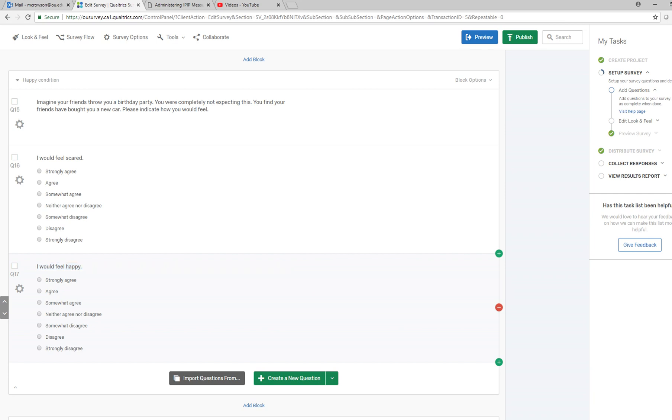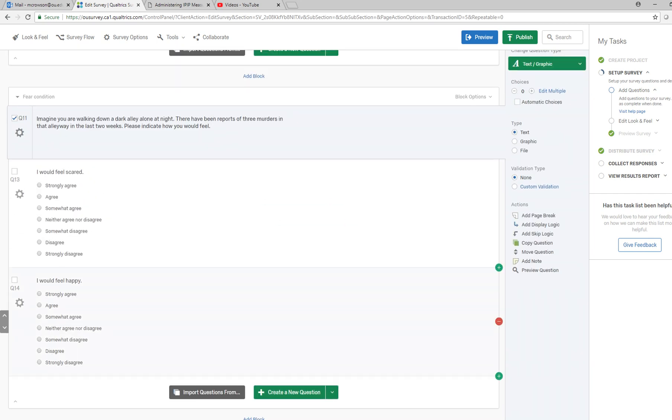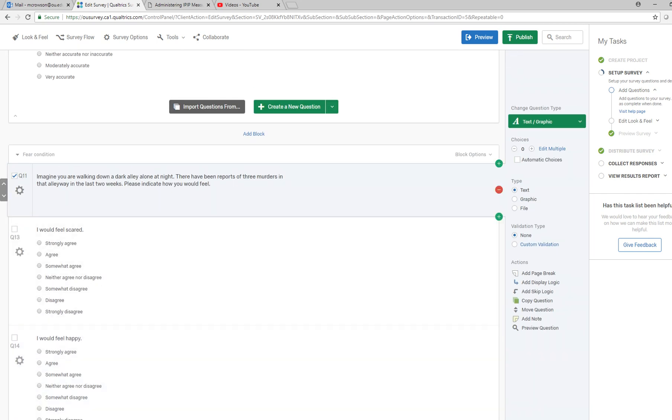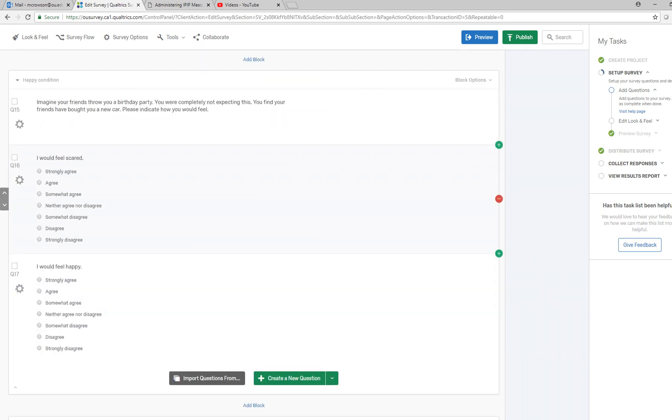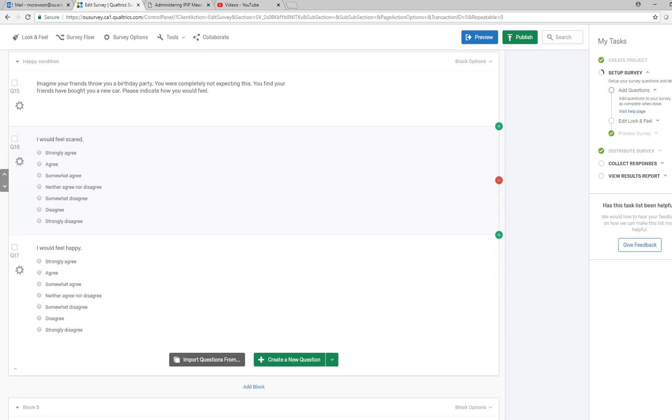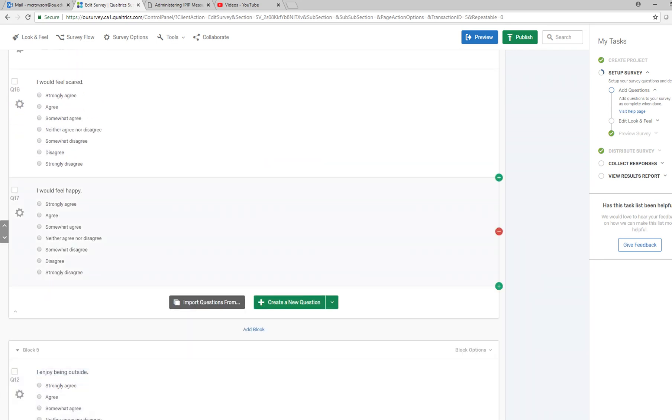Obviously we would expect them to be more happy in this kind of condition. So essentially what we're doing is we're setting up different blocks, one block representing each condition.